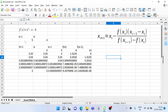Remember: whatever initial values you take, if there is a root in the close neighborhood, the method will converge. However, if in the close neighborhood of your chosen values there is a minimum of the function instead of a root, the method will diverge. So be careful — you must select the two initial values close to the root.